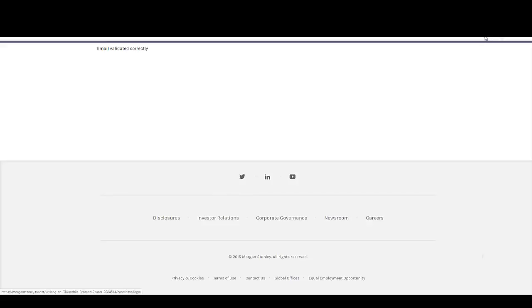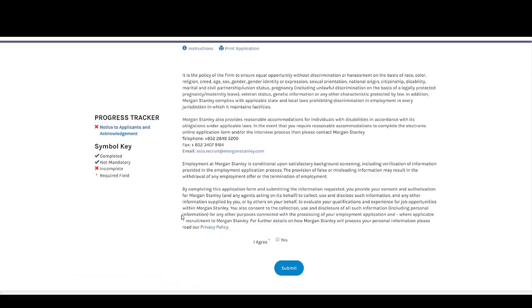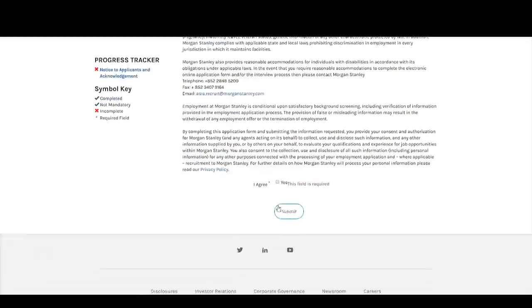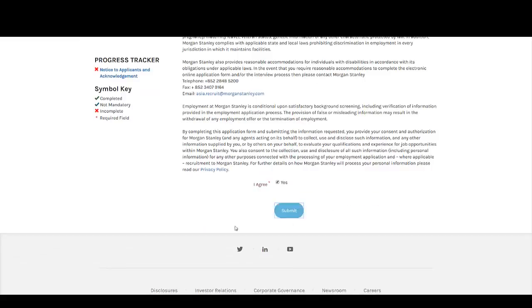Now you need to log in. Once you log in, you can see there is a progress tracker. You need to fill the application — first just click on Yes and click Submit.